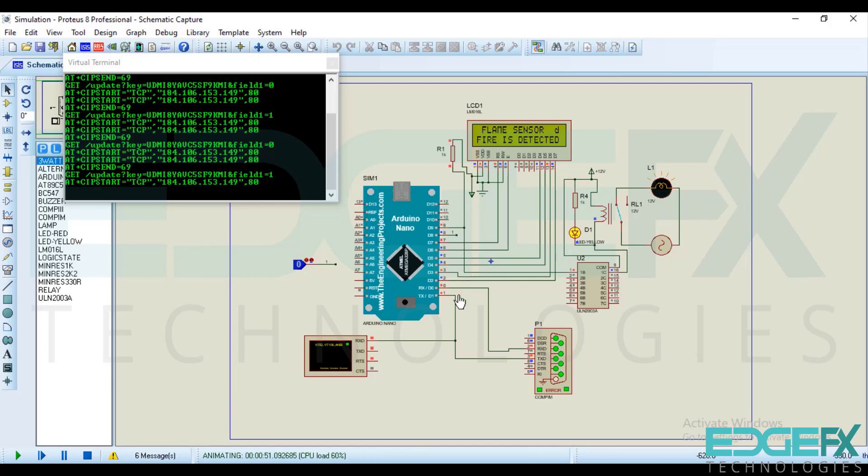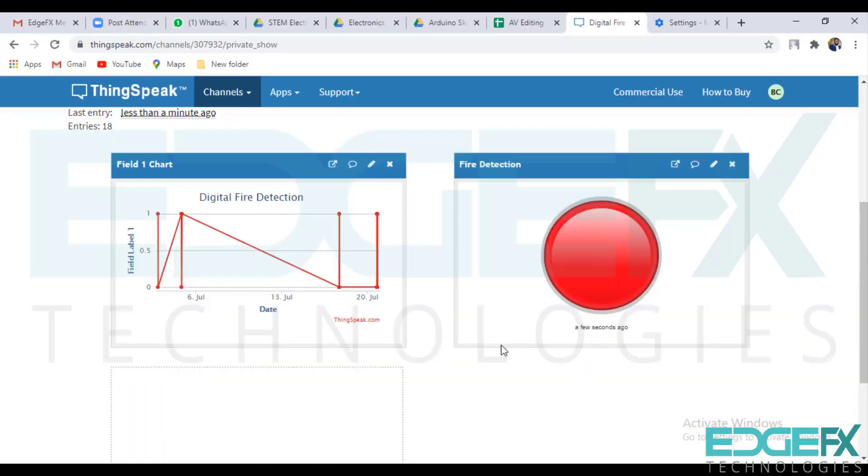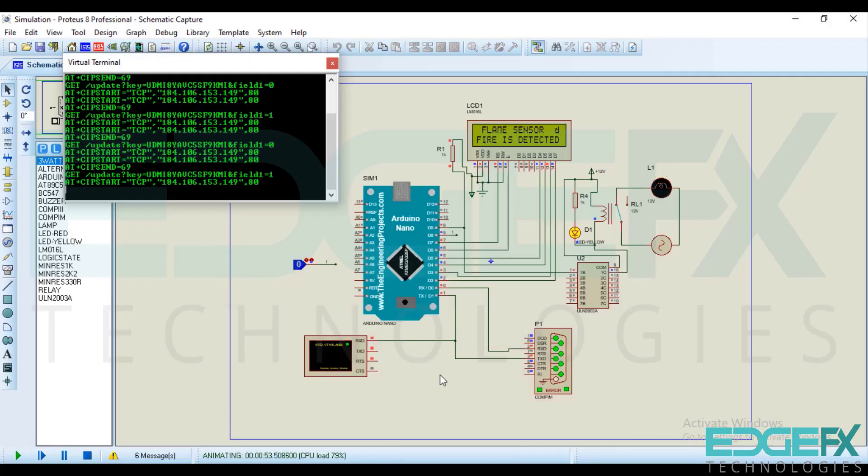Now you check on the cloud. See it's full red. So like this way we can send multiple sensor data to the cloud and see the variation. Thank you.